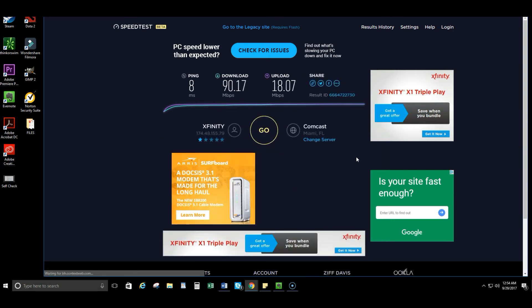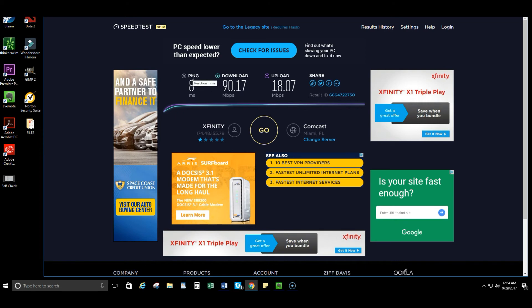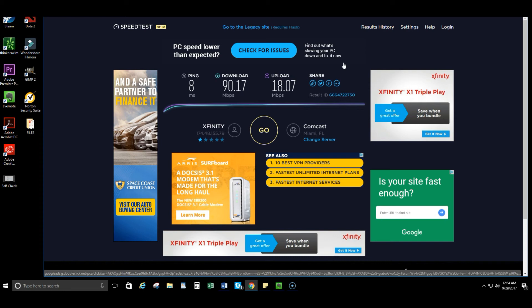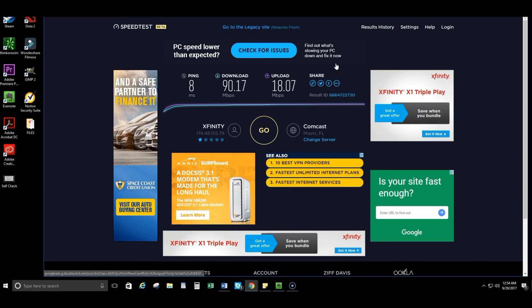Alright, there you go, the speed test is done. So I have a ping, and ping means reaction time, means how fast the data is flowing. Then you're going to have your download speed, alright, and that's how fast you receive an item, so when you're downloading something. And then my upload speed, which is my sending time, how fast I need to send someone a file. So what you need to really focus on here is your download. I have 90 mbps and I have 18 mbps, so 18 of upload and 90 of download.